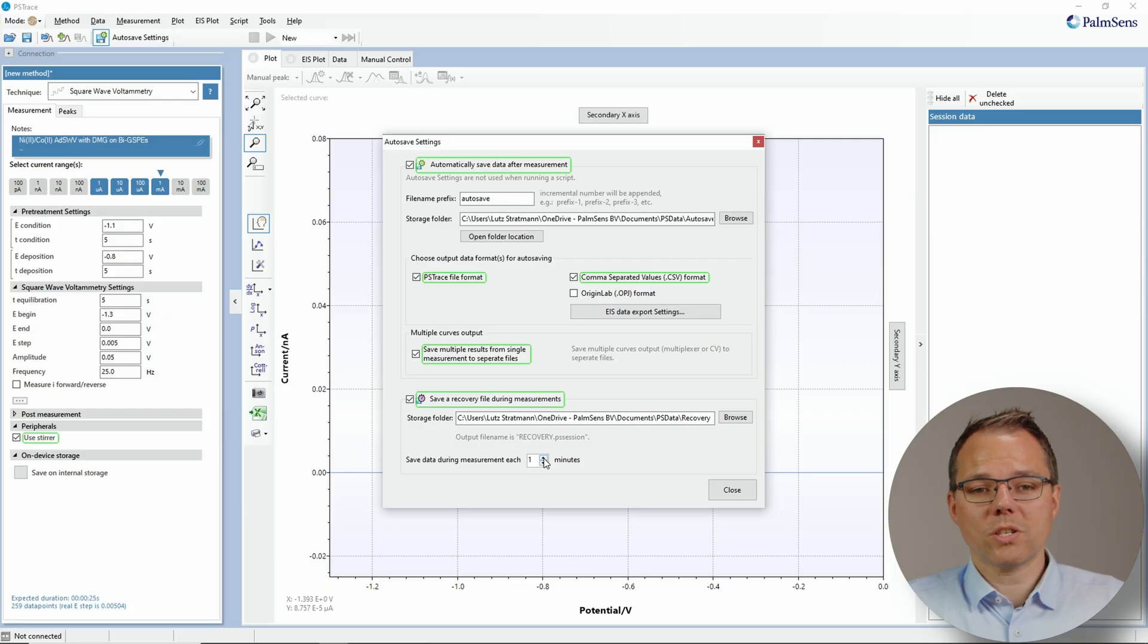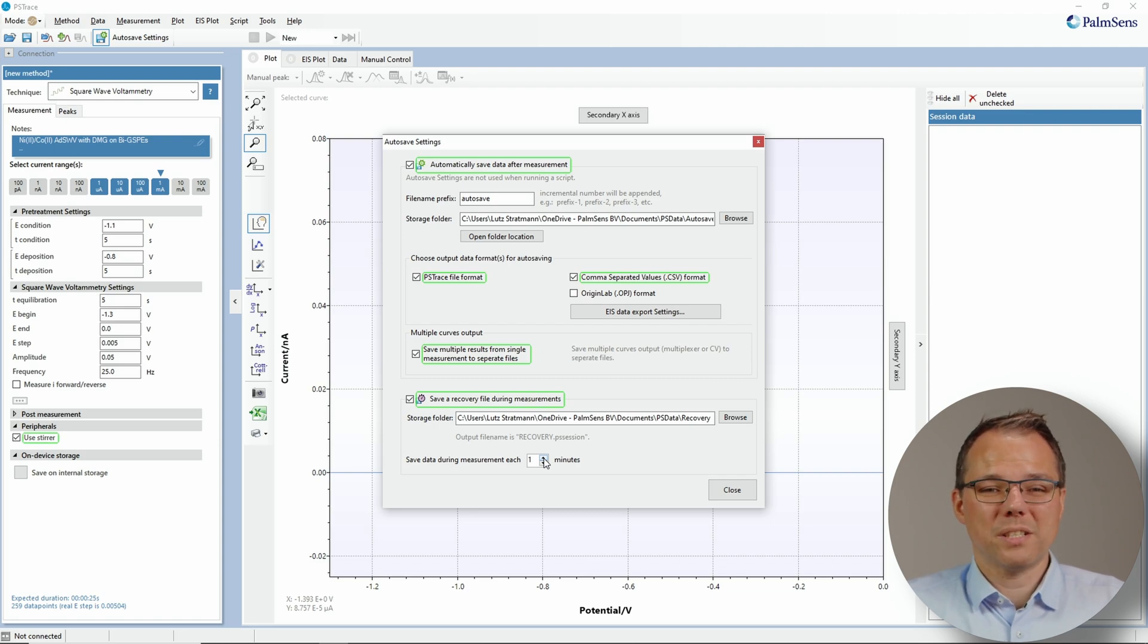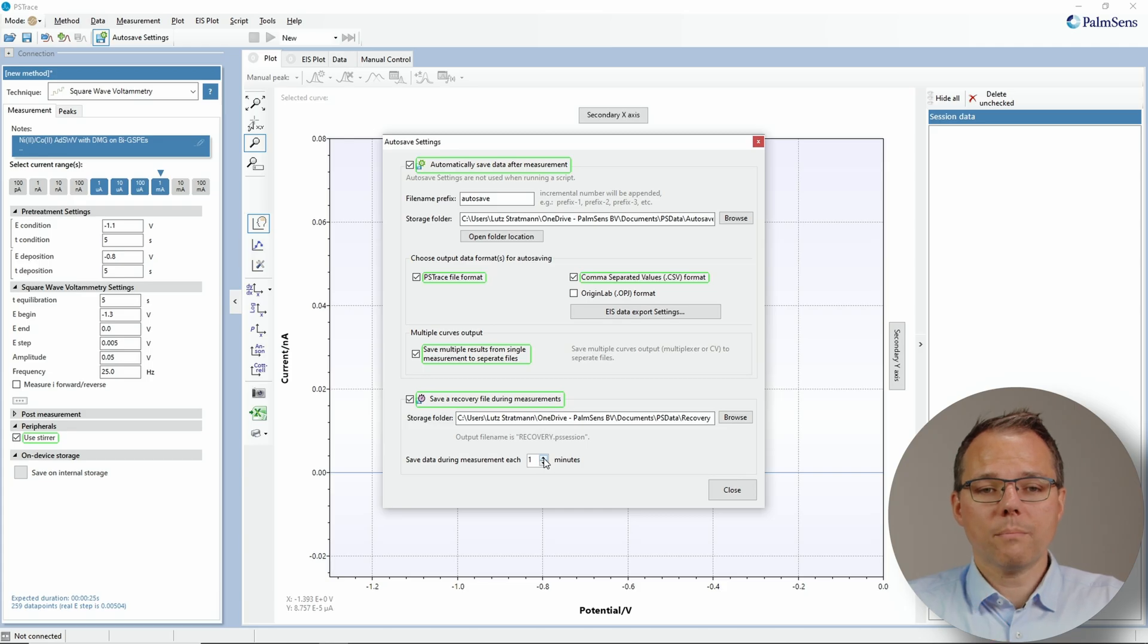If you're taking a measurement point every hour of your measurement that's running for a week, then you maximum only need to have this recovery file updated every hour. When you have your interruption of your measurement for some reason, you can recover the data until the point where last the recovery file was updated. So that would be maximum an hour before that interruption. If you do a measurement that takes a day and you take a point every five minutes, still every hour is sufficient as a recovery file. Why am I talking about this? Well, this is of course a process that keeps the software busy and creates communication across the USB connection. So if you update too often and there's a lot of data to process, then there is the danger that you might get some communication issues. This is in PS trace not as important as it is for Multi trace.